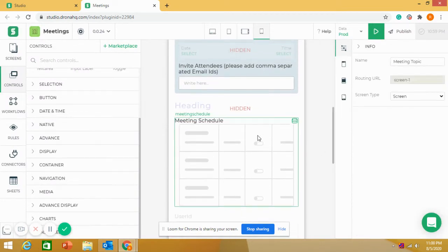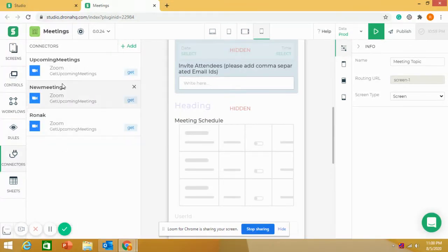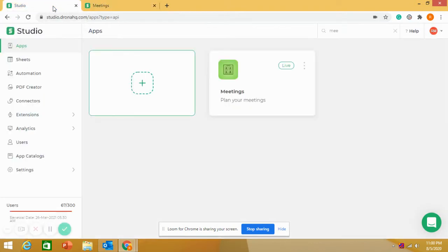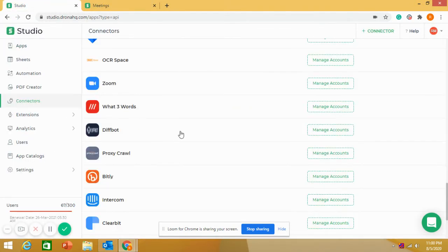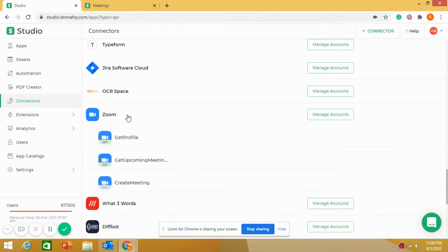Now the question is: how do I get my upcoming meetings from the Zoom account into this control? In the connectors section, I have set up a Zoom upcoming meeting API. In the connectors, we can see all the list of APIs available in Adrona HQ Studio. For Zoom, we currently have three options: Get Profile, Get Upcoming Meeting, and Create Meeting.